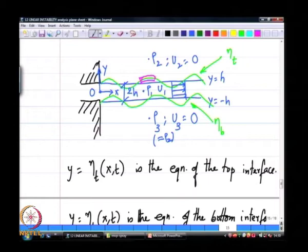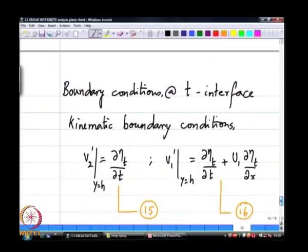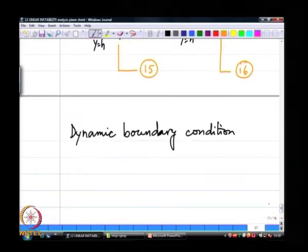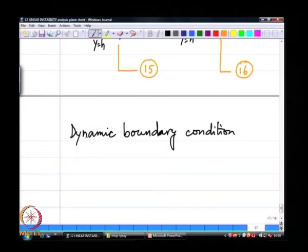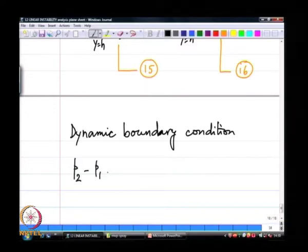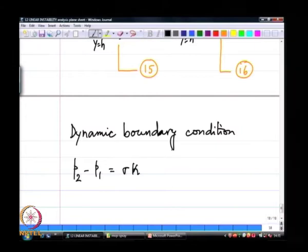For the dynamic boundary conditions: if I take an element of fluid spanning both fluids but of infinitesimal thickness, its own mass is nearly zero, which means the pressures acting on both sides and the net resultant forces must all balance out. If force equals mass times acceleration and the mass is essentially zero, then the element is in static equilibrium — that is what we call the dynamic boundary condition. So I write pressure in fluid 2 minus pressure in fluid 1 equals sigma times kappa.